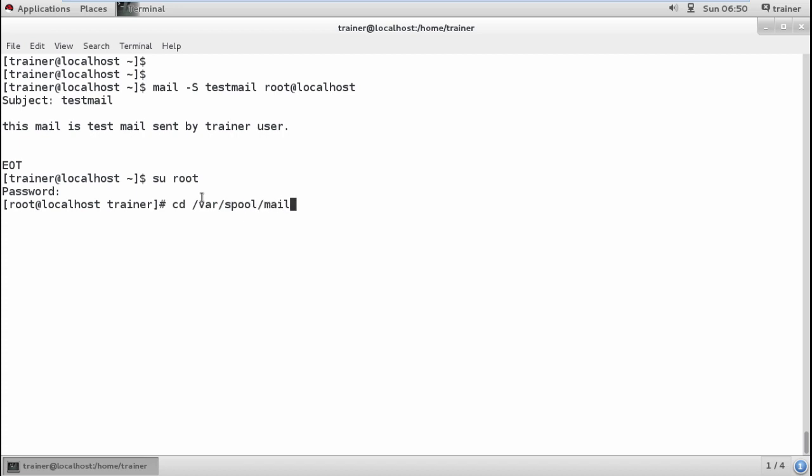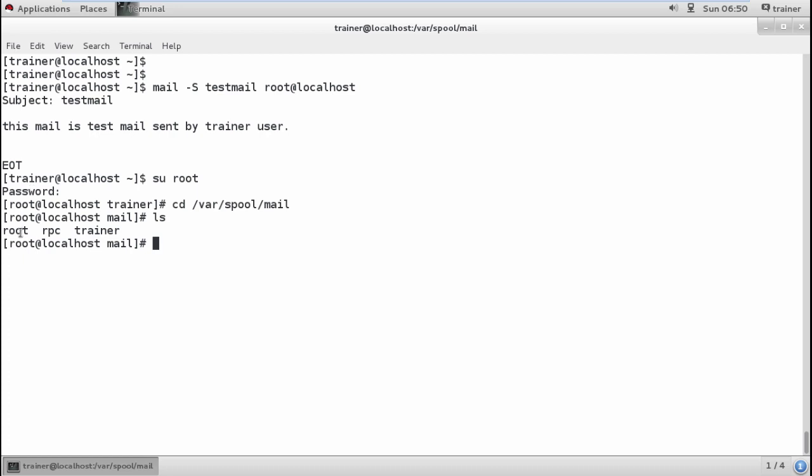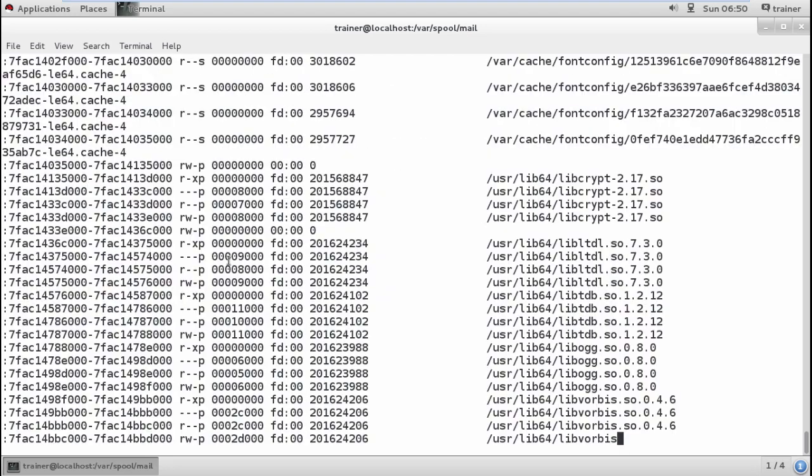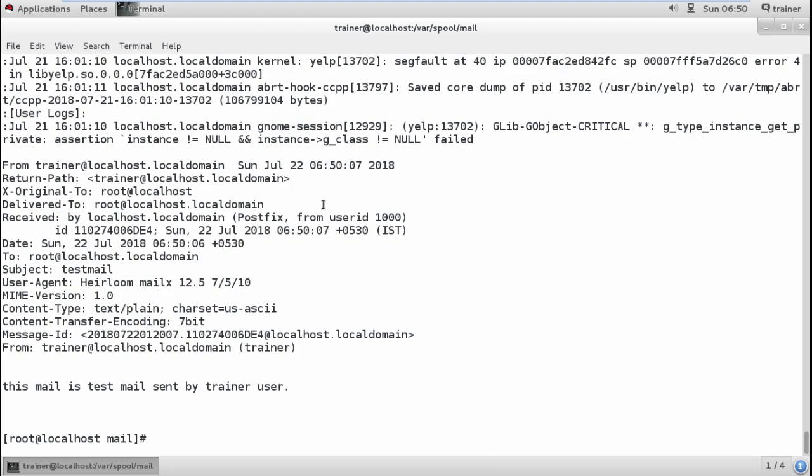All users' mails are stored in /var/spool/mail. Just move into that directory. Now you'll find different directories for different users. This is the trainer user and this is the root user. I want to check root's mail because my trainer has sent mail to root. This is a file, so we need to give the command 'cat root' and hit enter. Now we can see the trainer has sent you the mail.